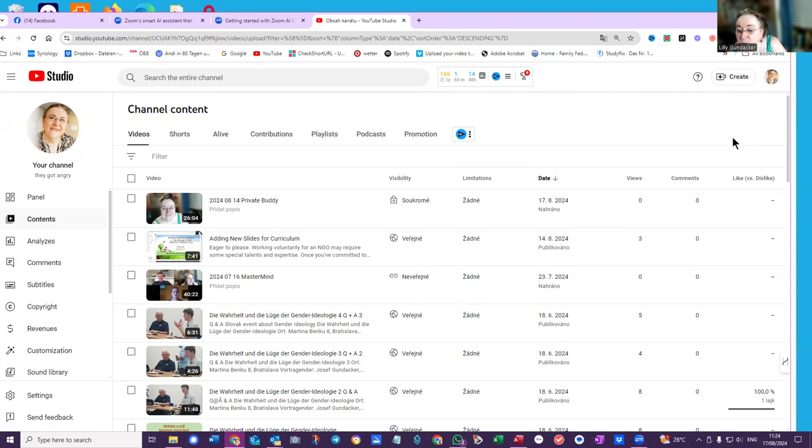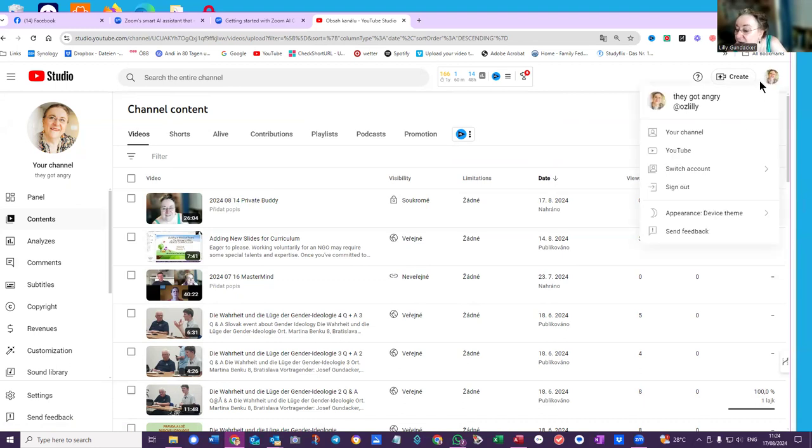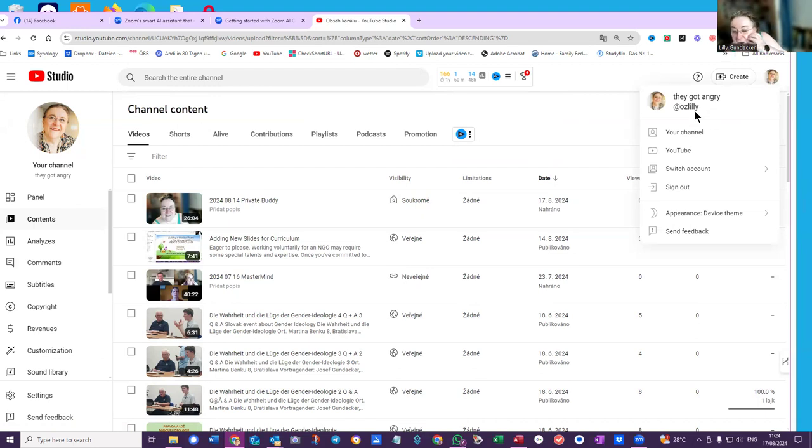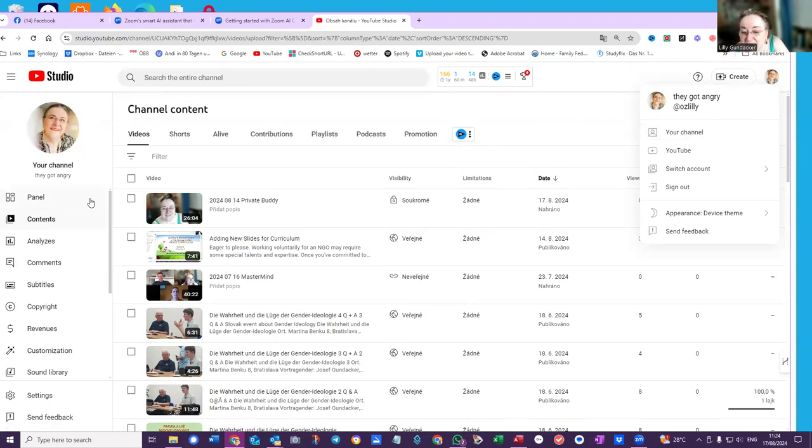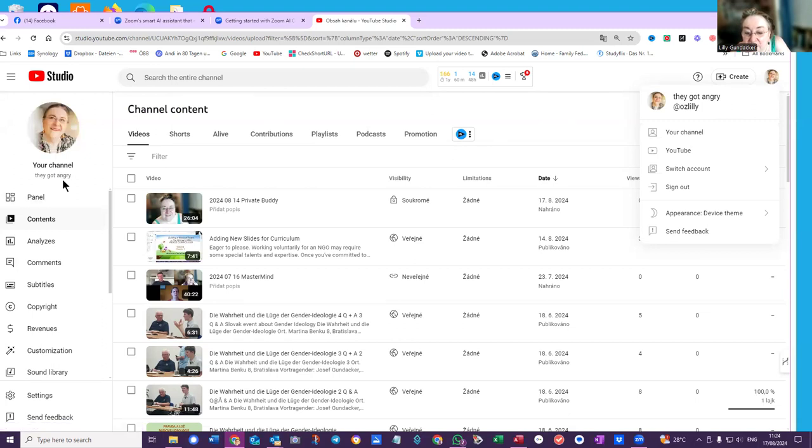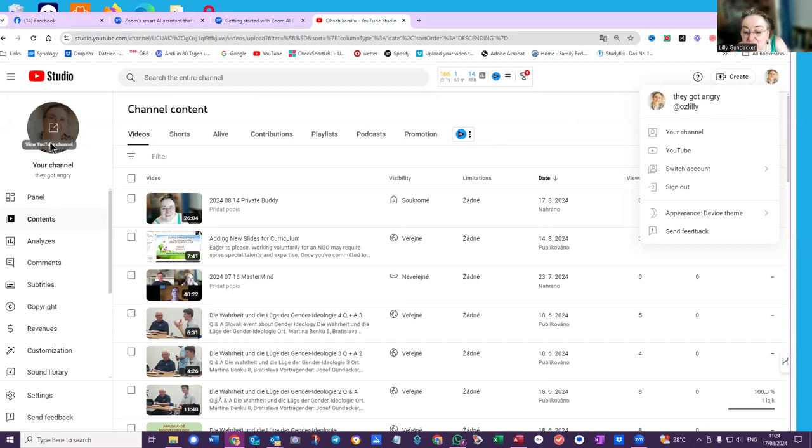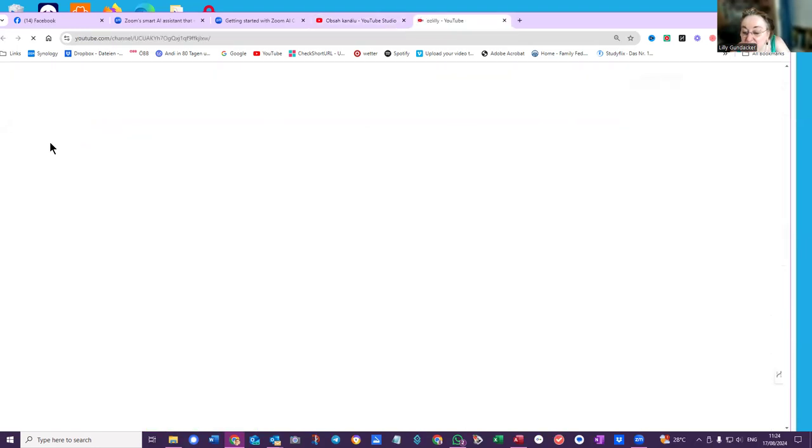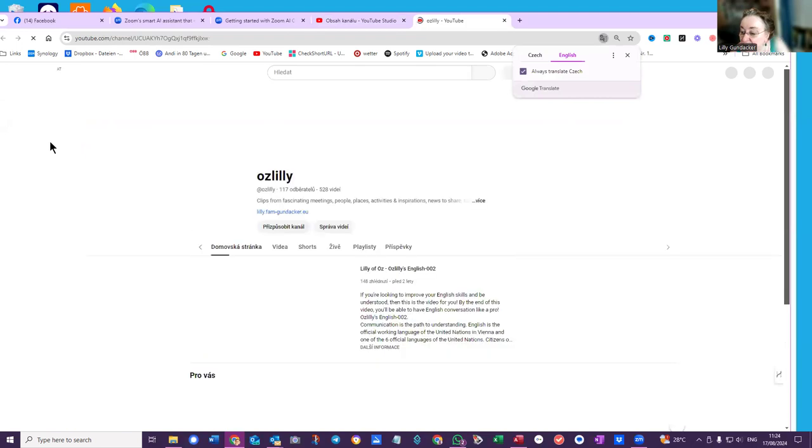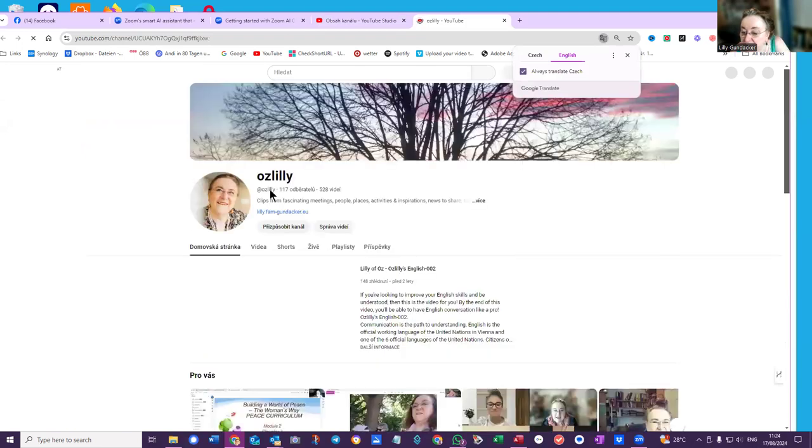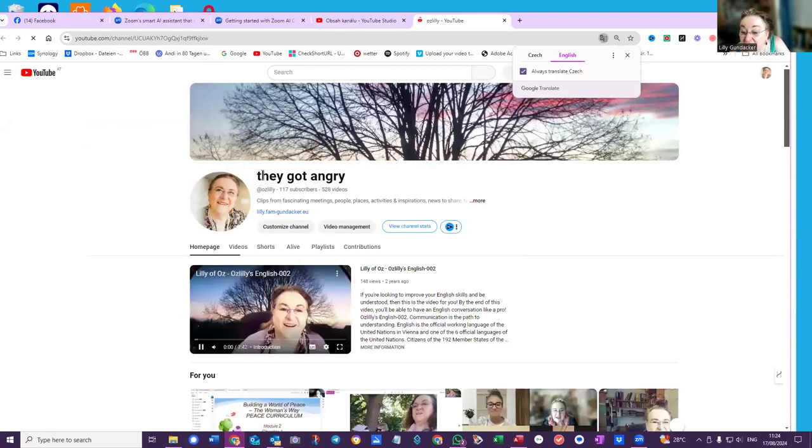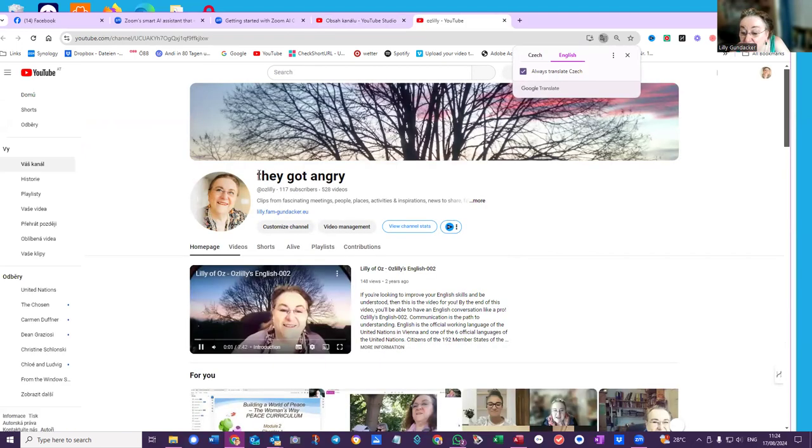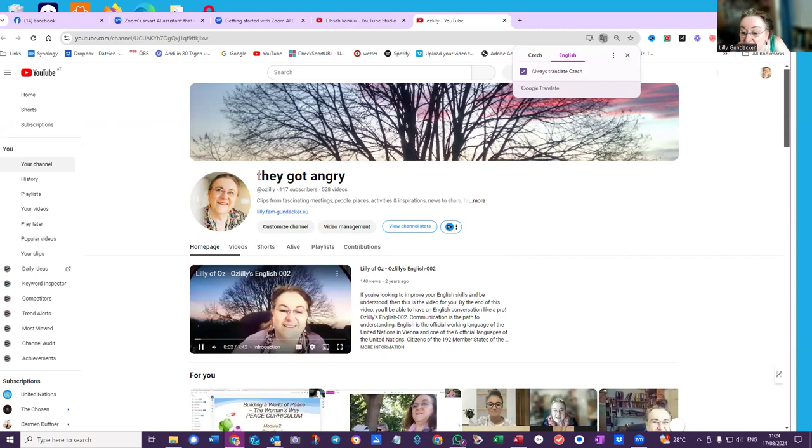But look what it did to my channel. It look, my channel was Oz Lily. I don't know if I had another title up there, but how did that get up there? Who put that up there? And here, your channel, they got angry. View YouTube channel. Here it's called... See, okay, it was all called Oz Lily.